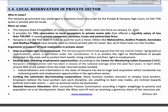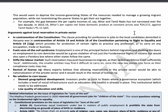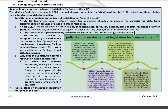The important articles under this topic are Article 16, which states that without discriminating on the basis of place of birth or residence, all citizens should get equal treatment in public employment. Article 16(2) states no citizen shall be discriminated against on grounds of religion, race, caste, sex, place of birth, or residence. Article 16(3) states that only Parliament can make a law upon employment in a particular state — state legislatures have no such power.